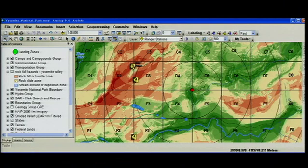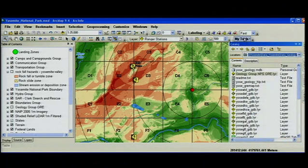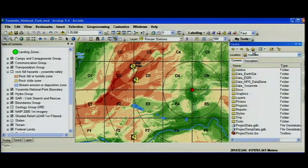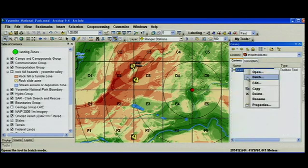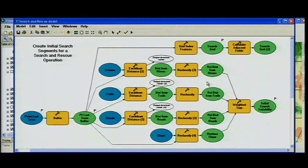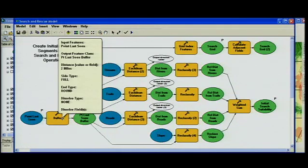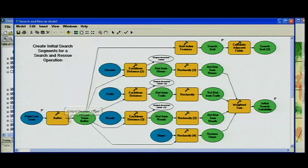If we want to access that model, we can use our catalog window. There's a new home button that'll take you to the project or the map workspace where your maps, your tools, and your analysis results may all be stored. We can then open up that model and you'll see there are a couple new improvements with model builder. First, there's a new pop-up for the tooltips that shows you the input, output, and parameters for each tool without having to open up that tool.